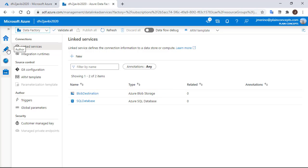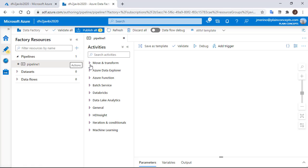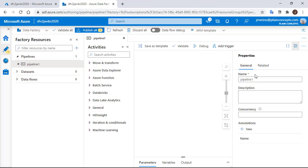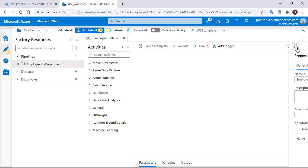So we are going to start a new pipeline. We are going to call it Employees by Department export and we are going to start working on it.